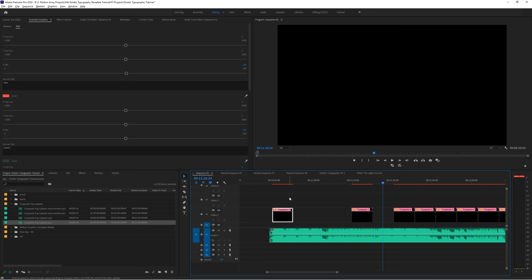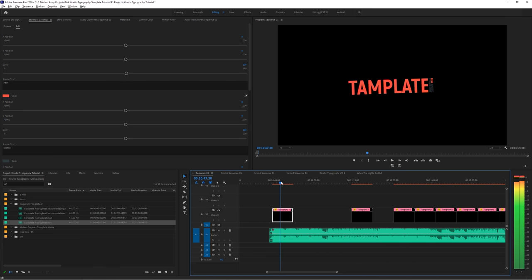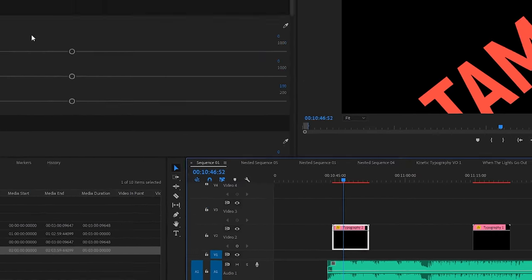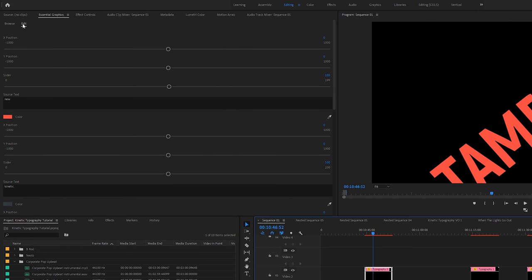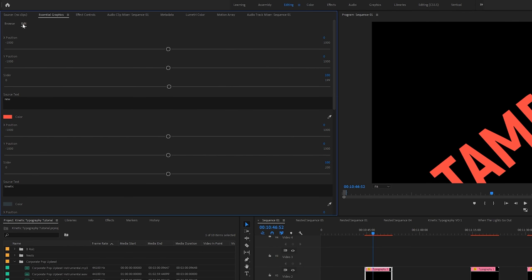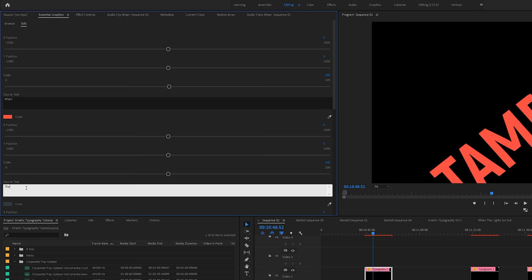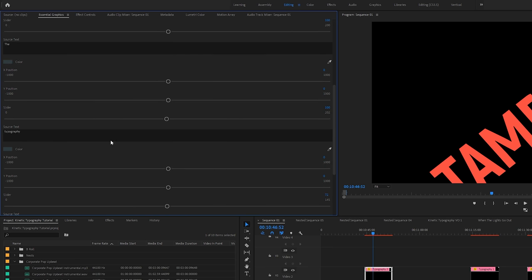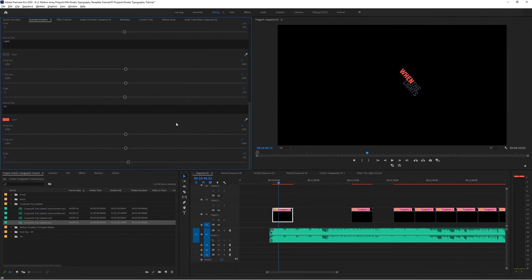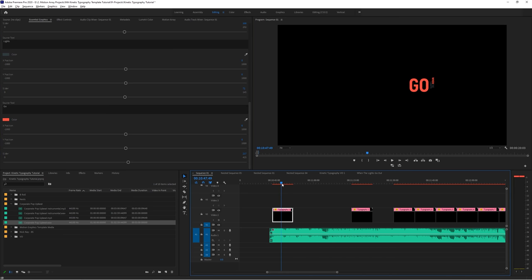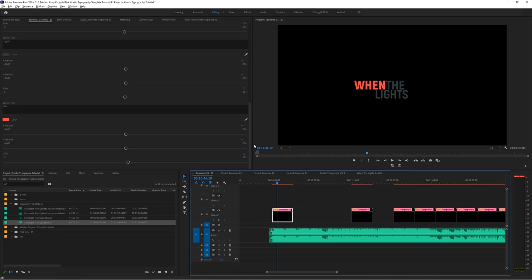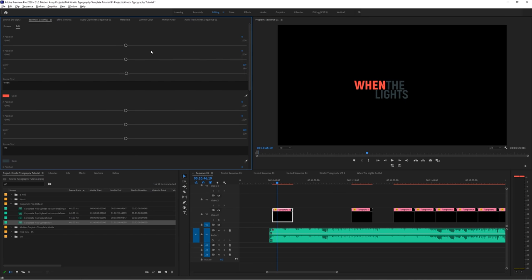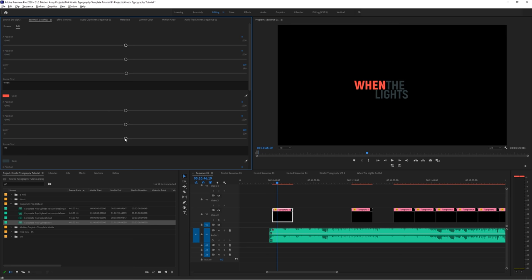So now let's go and start to change up these words. All we have to do is highlight the template and go up to the essential graphics panel and move to the edit section. And now from here, we can simply just type in the words as they appear in order in the song. And voila, they appear with our animations in place. From here, we can also make adjustments like repositioning the text in the X or Y axis. Changing the size and color.